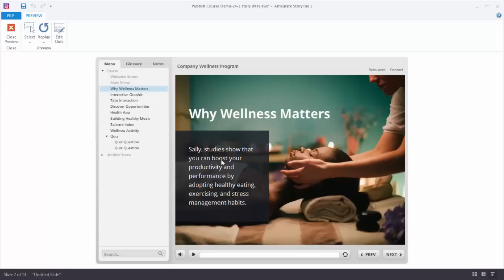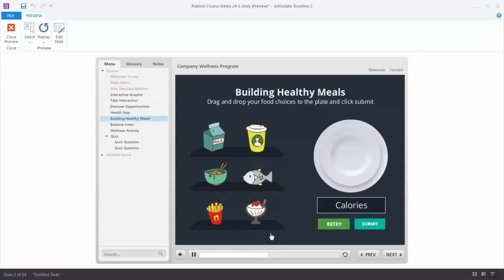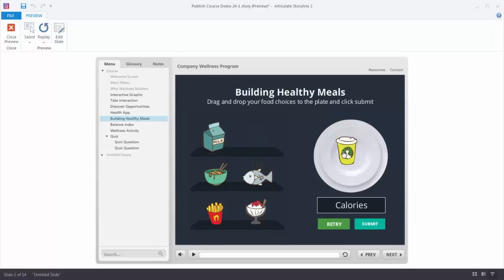Looking at this slide, this is an example of a numbers-based variable. I've got a drag and drop interaction. When I drag a food item to the plate, it's going to change the state of that item to 'drop correct,' meaning this is the correct drop target. If I drag it away, it changes back to normal state. Because of that, I can use a variable to add up calories. When I drop this here and hit submit, it tells me there are 120 calories. I had a variable called 'calories' with no value, and a trigger that says if this is dropped on the target and its state is set to 'drop correct,' then add 120 points.